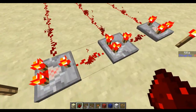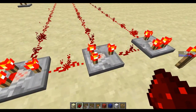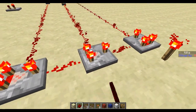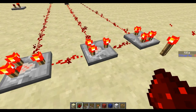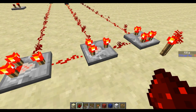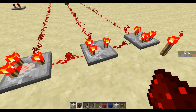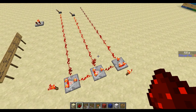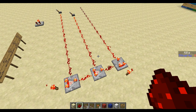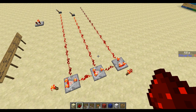Make sure that these comparators are in subtraction mode and not in comparison mode, because if they are in comparison mode the whole thing wouldn't work. Thanks for watching — I hope you liked the video. If you want to see more videos of this kind, subscribe to my channel and see you next time.